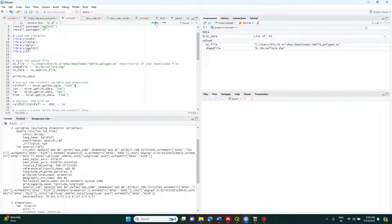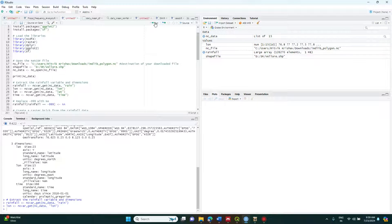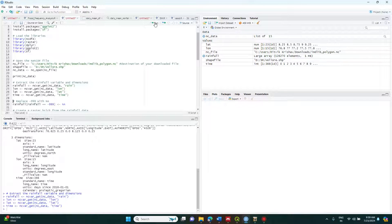I am going to extract the rainfall data, latitude information, longitude information, and time, because I have to process the daily information. When you take any rainfall data from this portal there will be minus 999 values, because along the coastal areas and outside the boundary of India the values are minus 999. We don't have to deal with those, so I am replacing all those minus 999 values with NA.